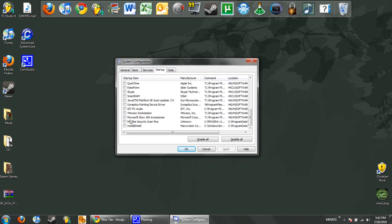So go ahead and uncheck that. McAfee, I don't need my antivirus on startup. I really recommend only using antivirus when you do full scans. If you're a gamer like me, it really slows down your game. So I would recommend taking that off.